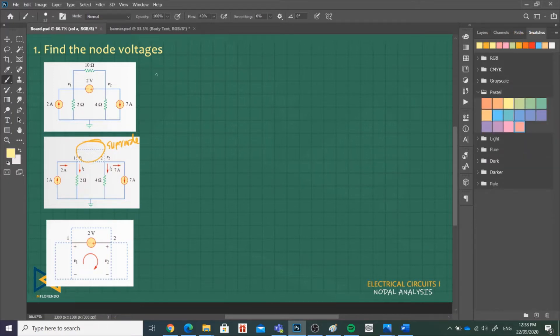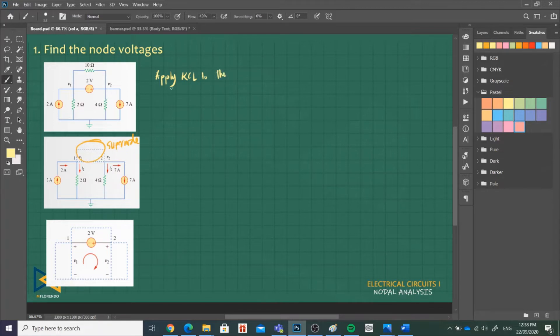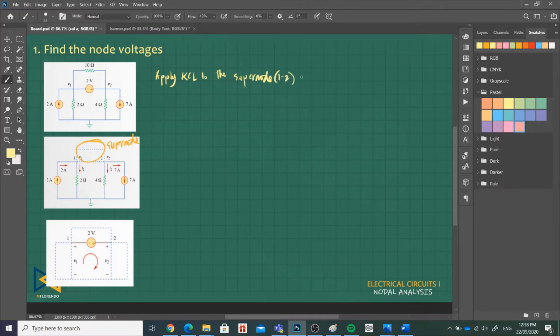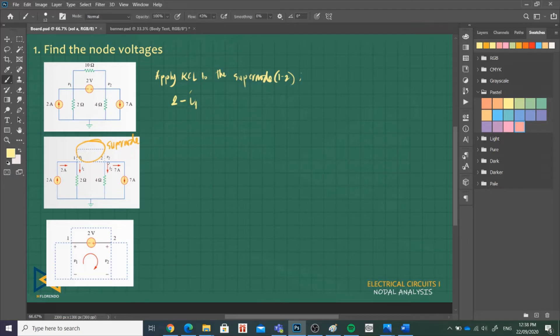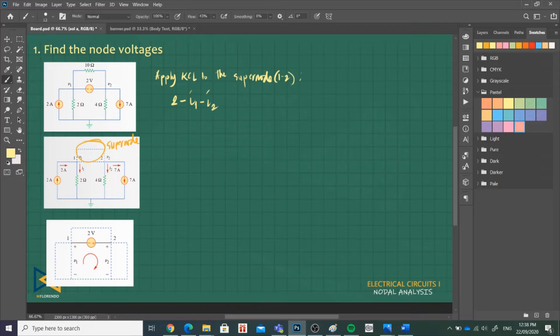Apply KCL to the super node 1-2. Entering: positive 2 ampere. Minus what is leaving: I1. We will include what's on the other side, what's on node 2, because we will combine them together. So it's still leaving. When you connect node 1 and node 2, that is our super node. We will include I2, it's leaving, so minus I2. And then our last current which is the 7 ampere current source, so minus 7 ampere equals 0.